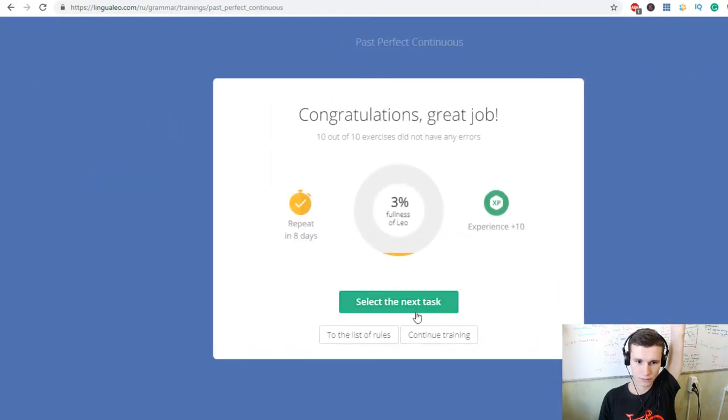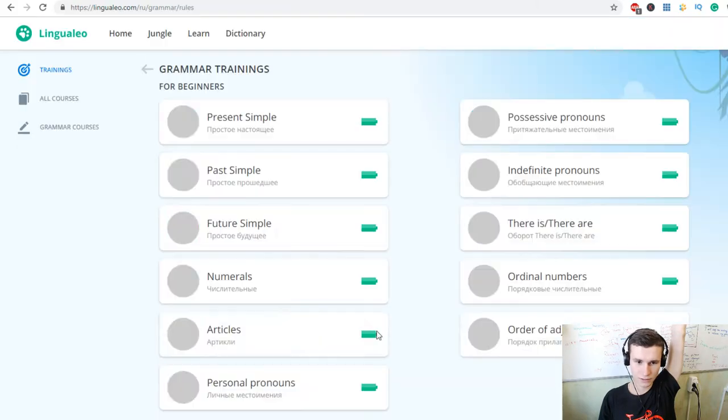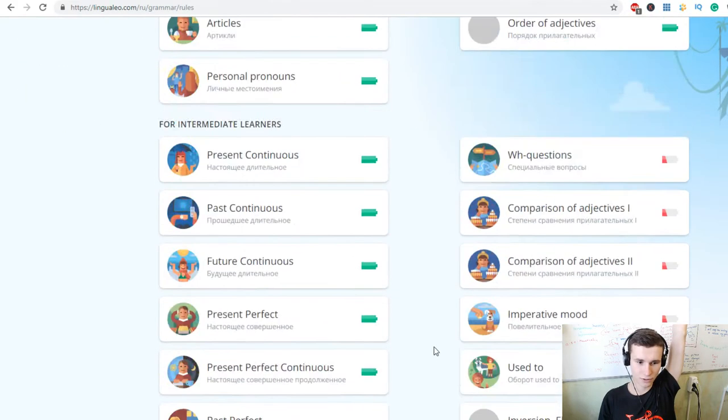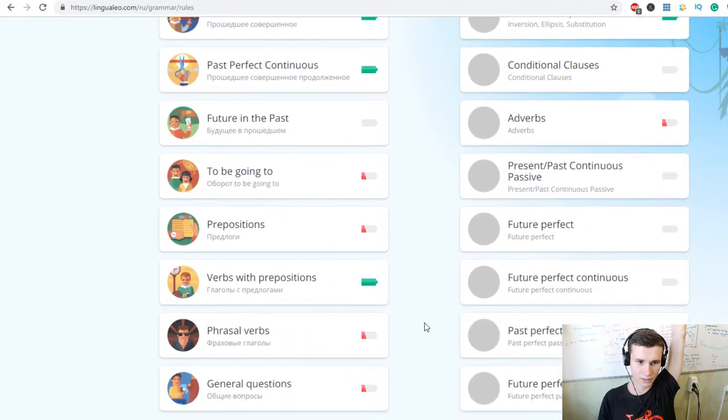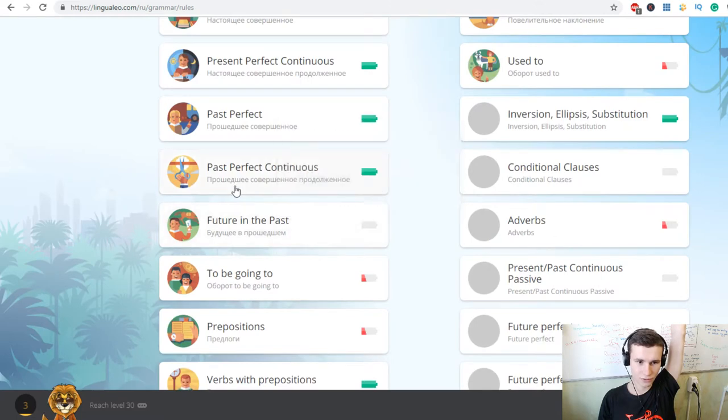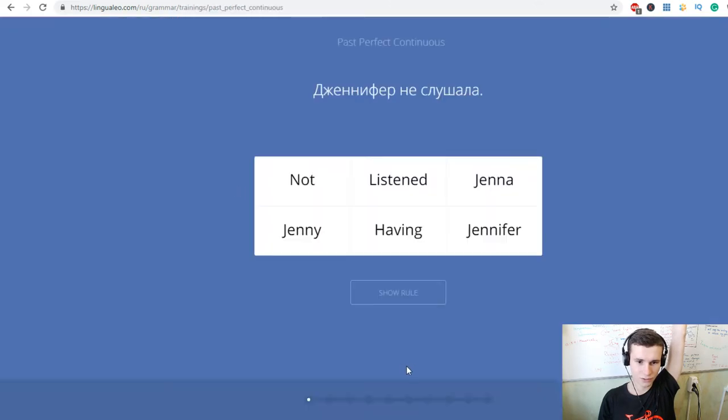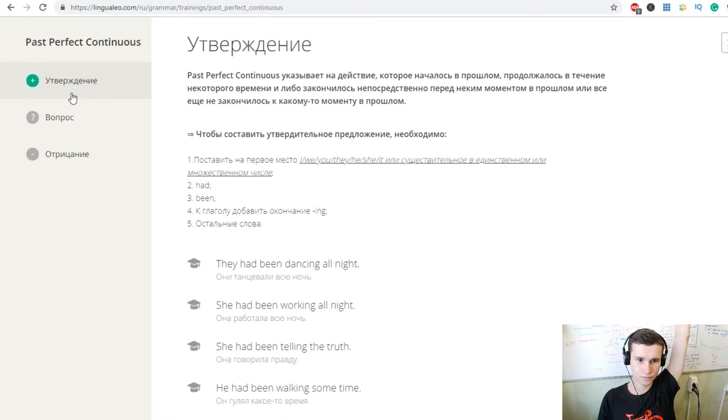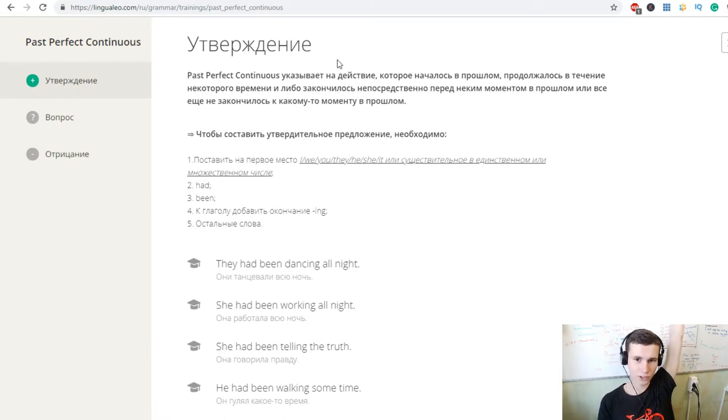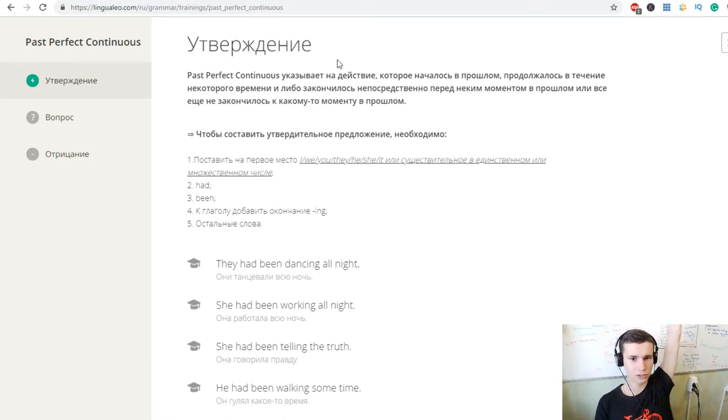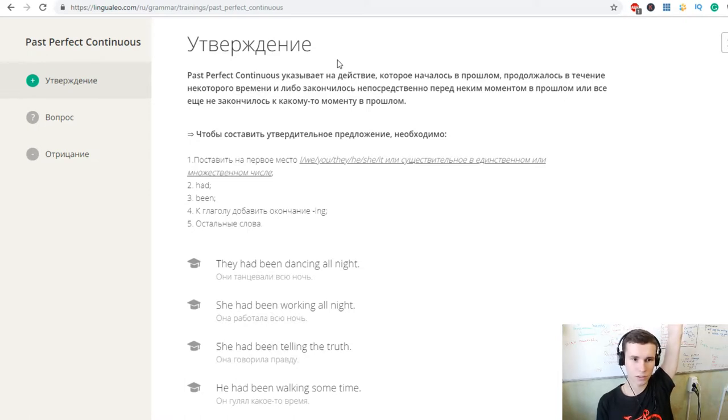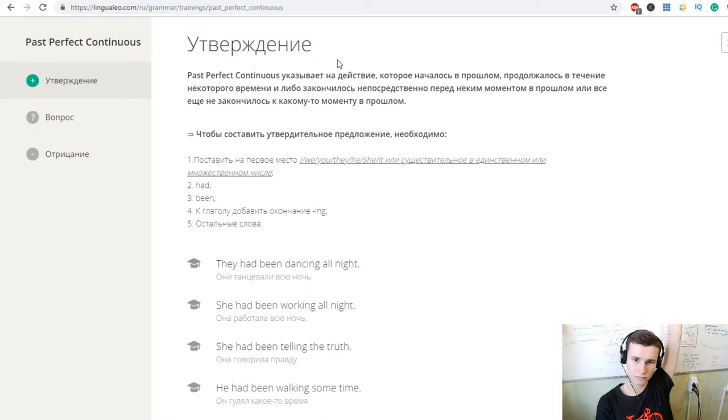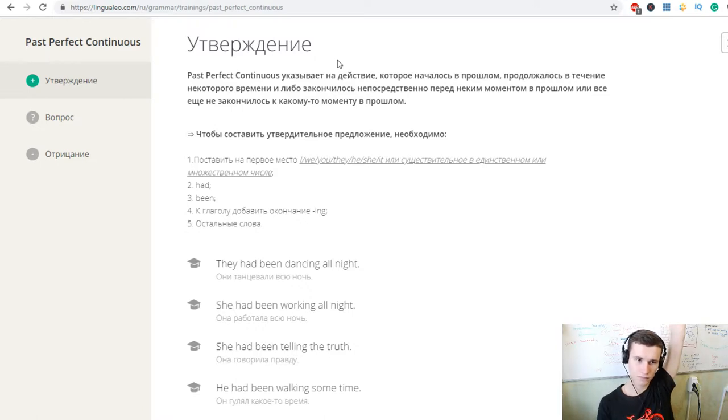Она слушала? Had she been listening? Она плакала? Had she been crying? Okay, let's list the rules and learn what is past perfect continuous. Указывает на действие которое началось в прошлом продолжалось в течение некоторого времени. That's perfect continuous, okay.